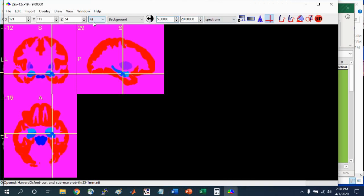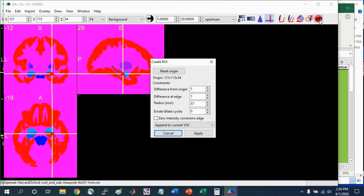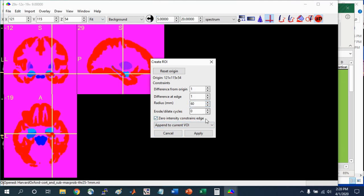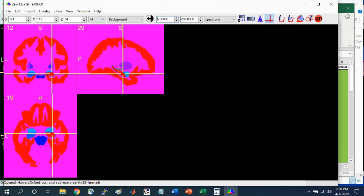While we're here, I can show you quickly how to draw a volume of interest, also called a region of interest, that encompasses, in this case, the right hippocampus. You can use the 3D bubble tool. I'm just going to left click on it and keep the difference from origin to 1, difference from edge to 1. Make sure the radius of this bubble is larger than the hippocampus itself. You can click the zero intensity constrains the edge and click apply.